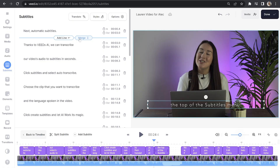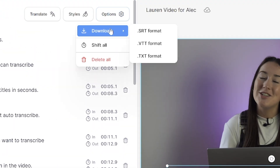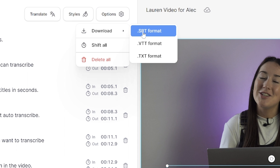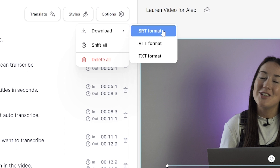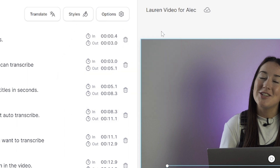Once you're happy with the text, click download. Again, just click the options tab, click download, and choose SRT or VTT. And that's it — that is how to turn audio into text using our AI generator. I really hope you found this video helpful and I will see you in the next one. Bye!